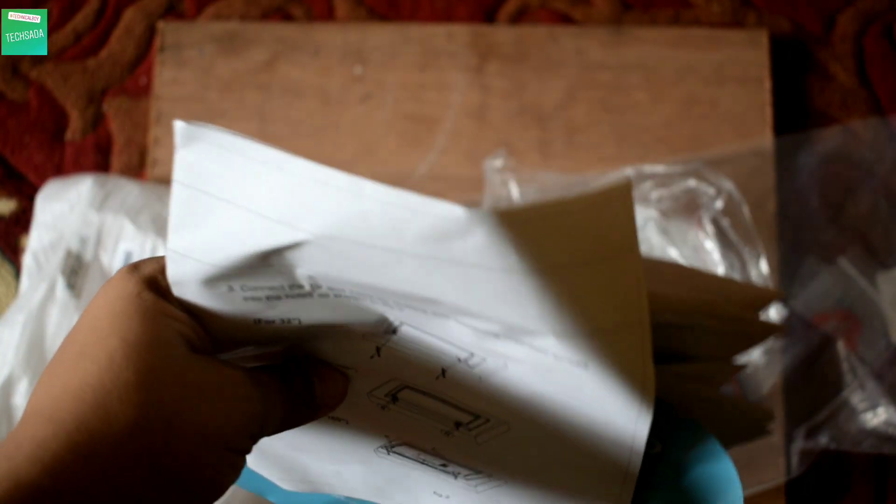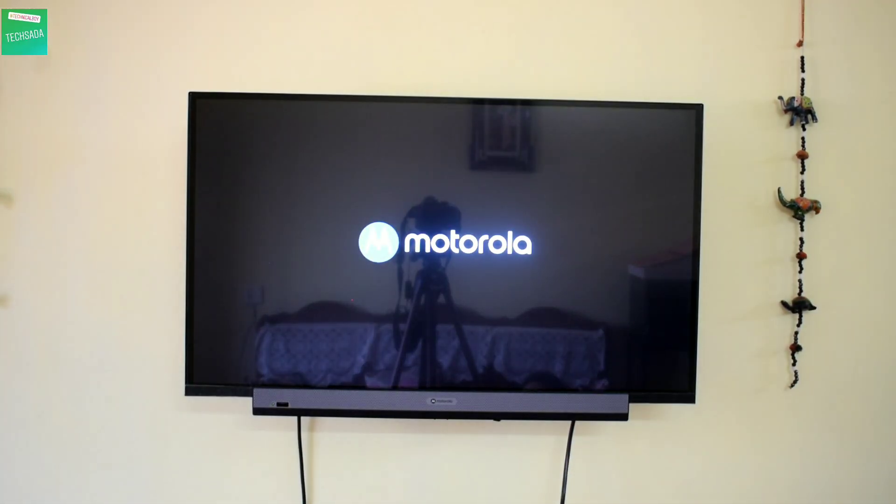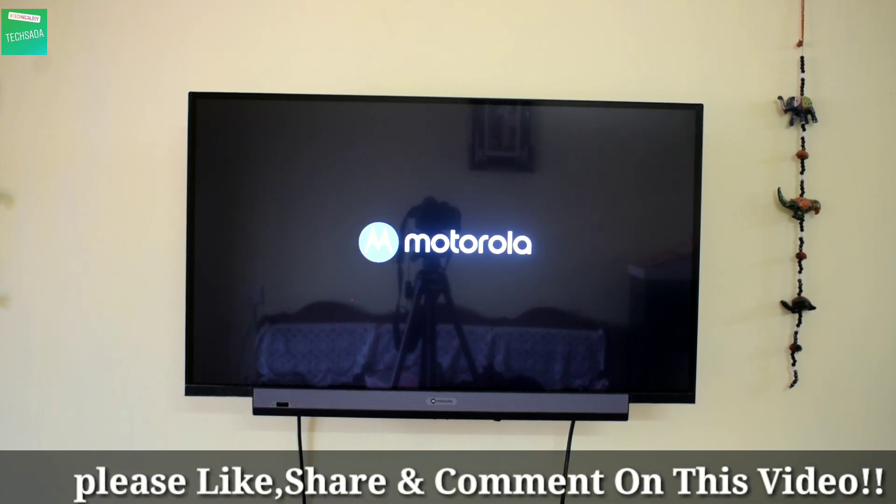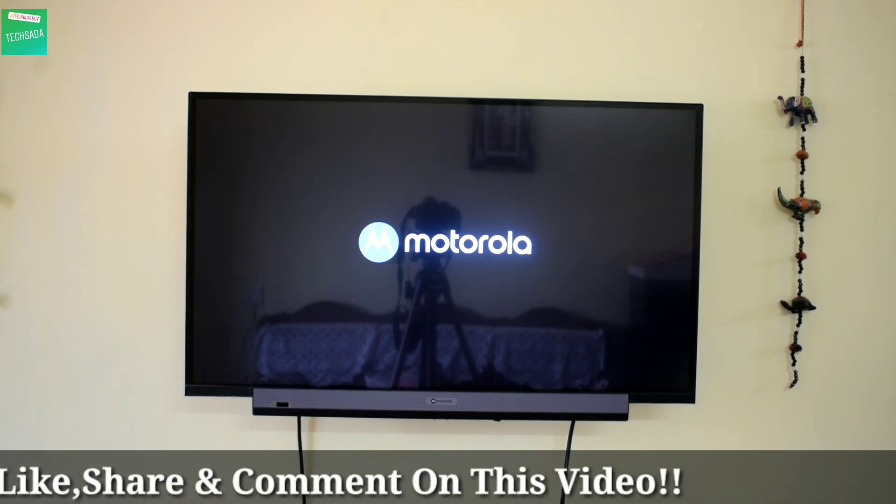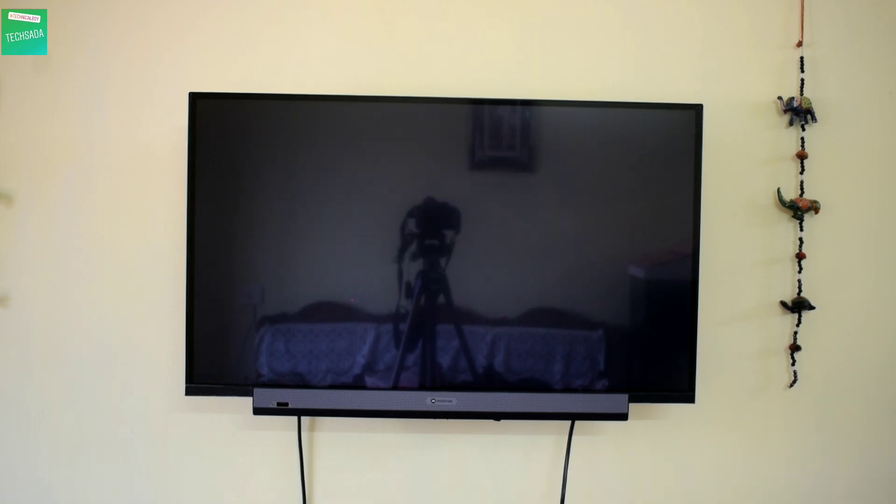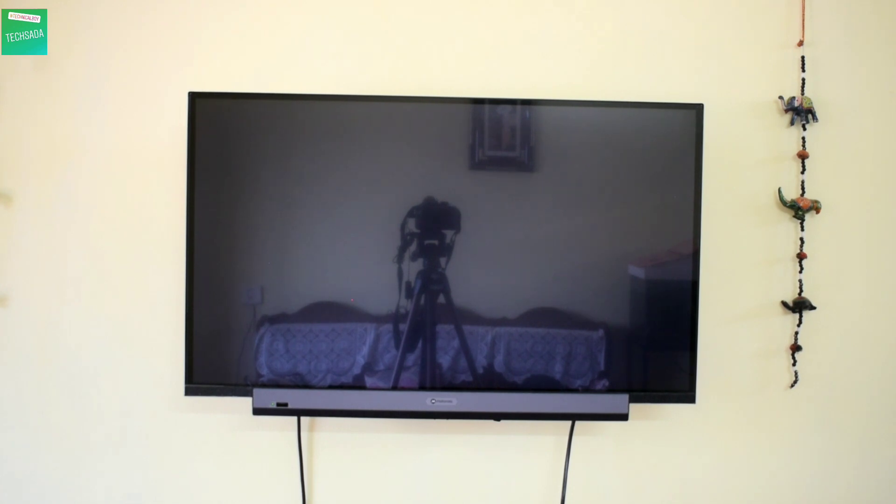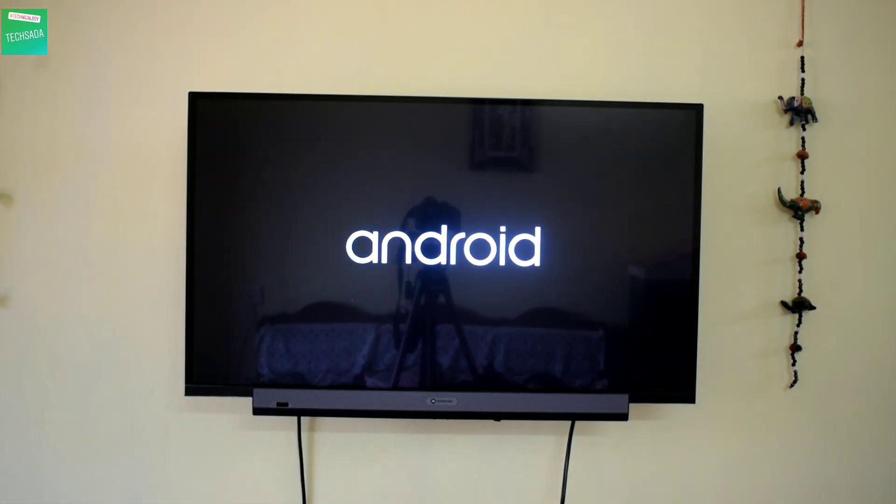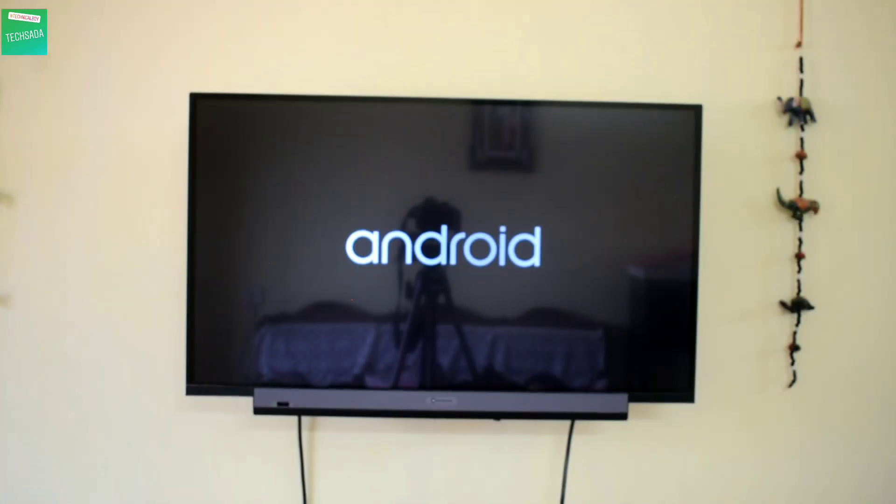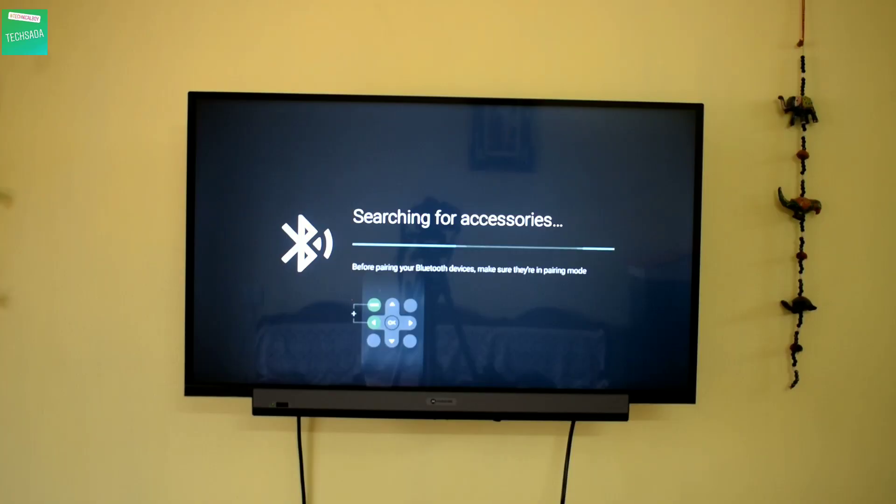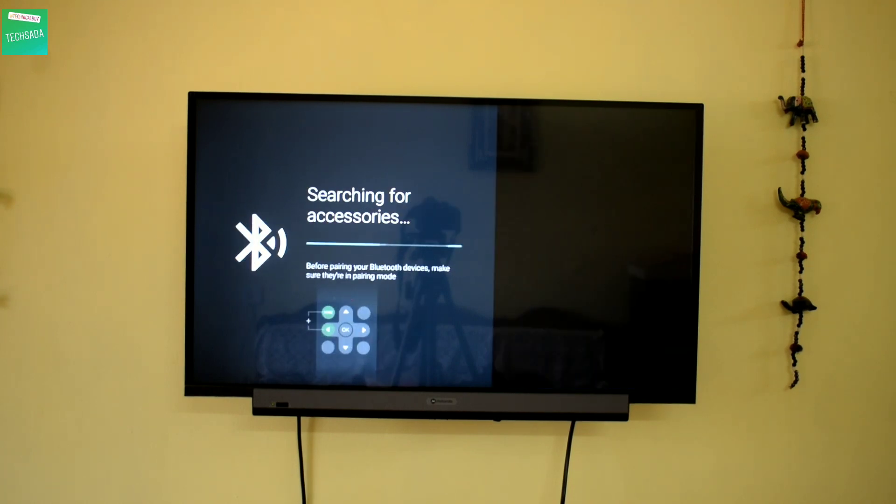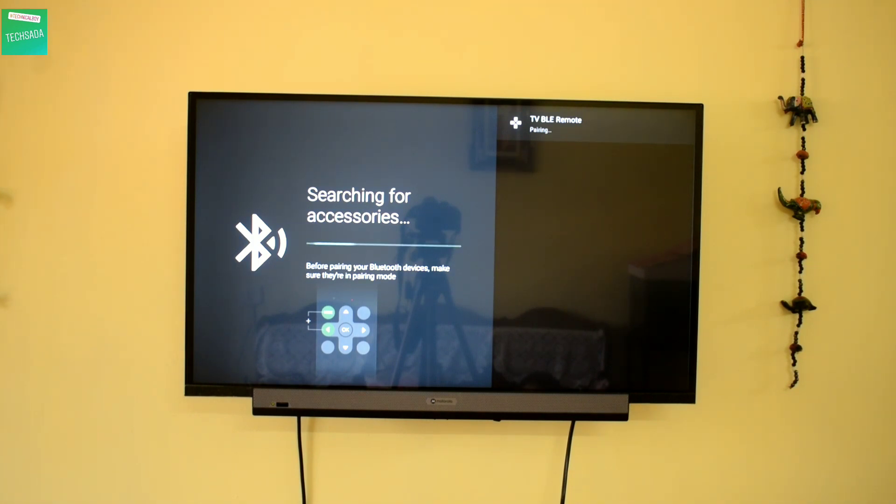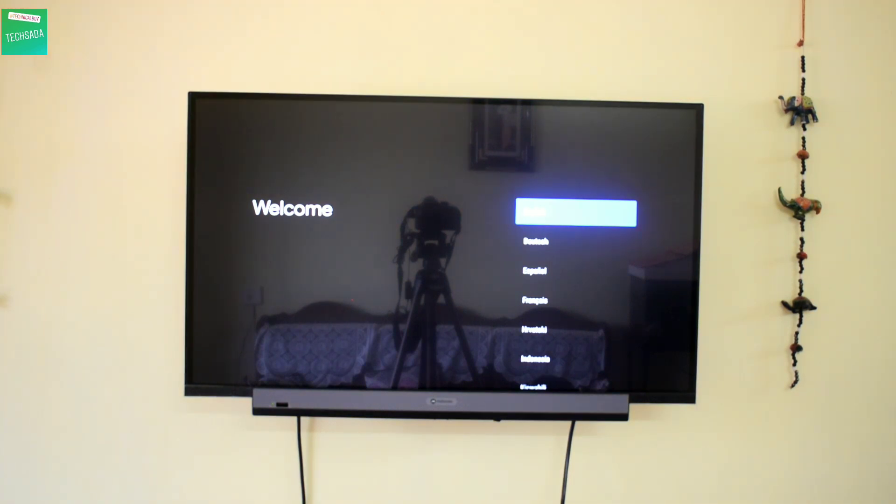As you can see, our TV has turned on. First of all, let's pair our remote with our TV. As you can see, the TV has paired with our remote.